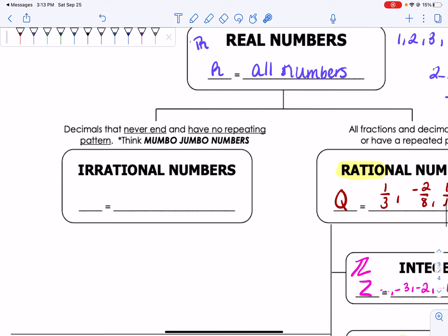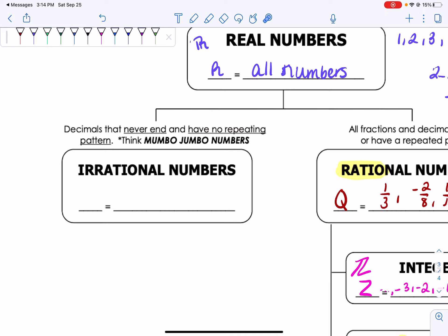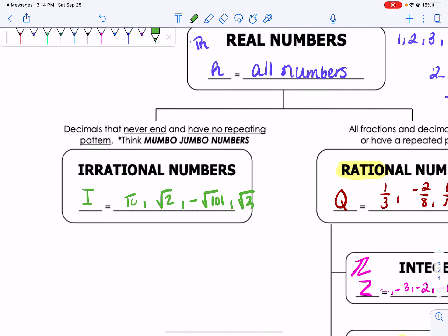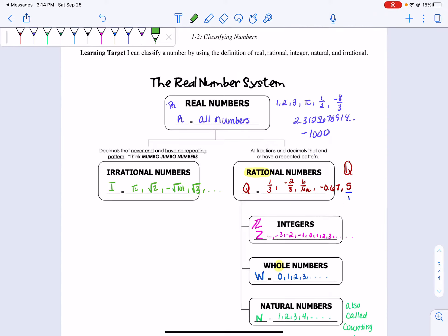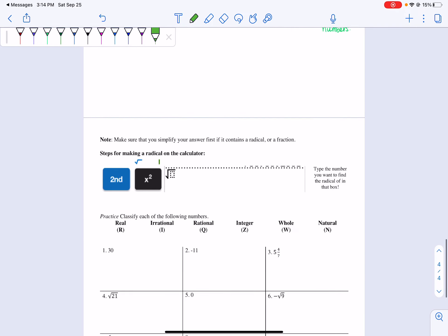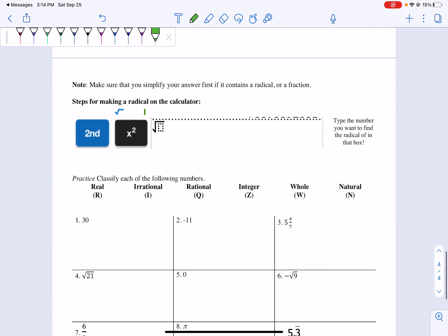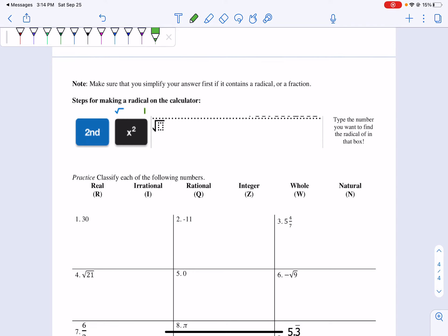Your irrational numbers — these are decimals that never end and have no repeating pattern. Think of the mumbo-jumbo numbers that just make no sense. For irrational numbers, we're going to use the letter I. Some examples are pi, square root of 2, negative square root of 101, square root of 3, and so forth. Before you classify numbers, make sure that you simplify your answer first if it contains a radical or a fraction — you'll do this on your calculator. To make a radical on your calculator, you just do second, x squared, and then type the number you want to find the radical of.